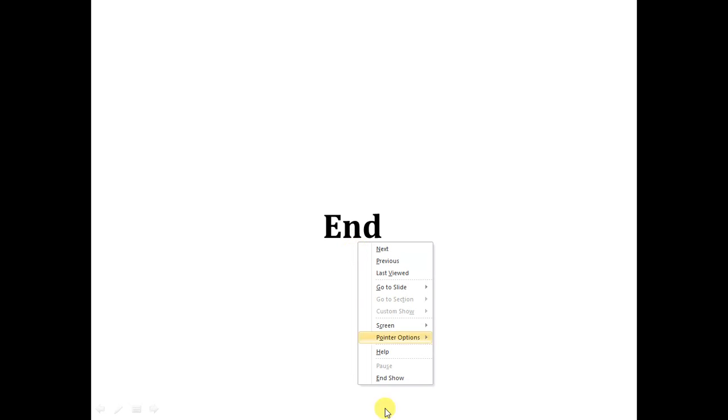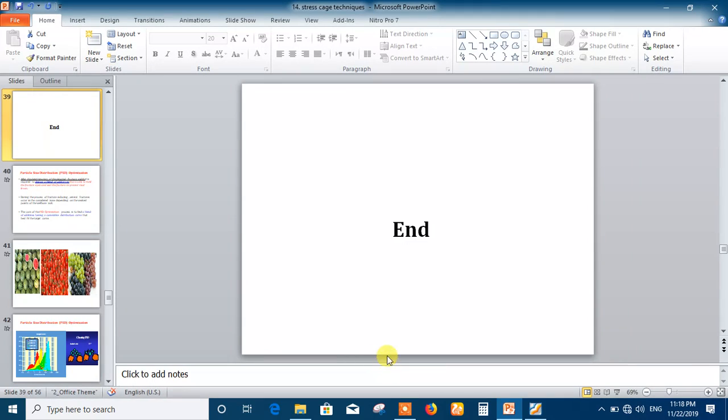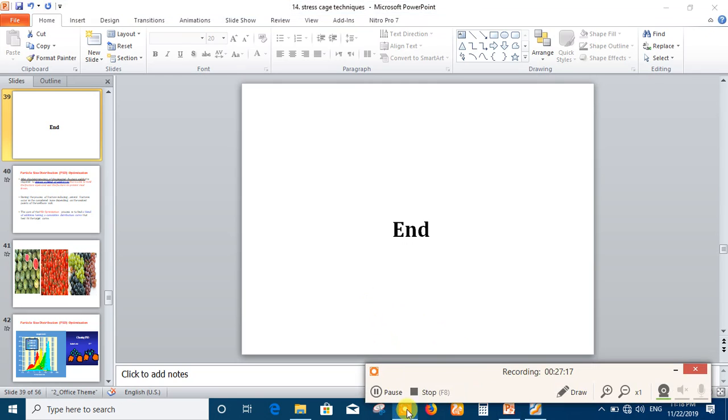Thank you very much my friends for this lesson on stress cage technique — this is a very important lesson in the Advanced Mud School. If this video appeals to you, please share, like, and subscribe to my channel. Thank you very much and see you later insha'Allah for a new lesson.